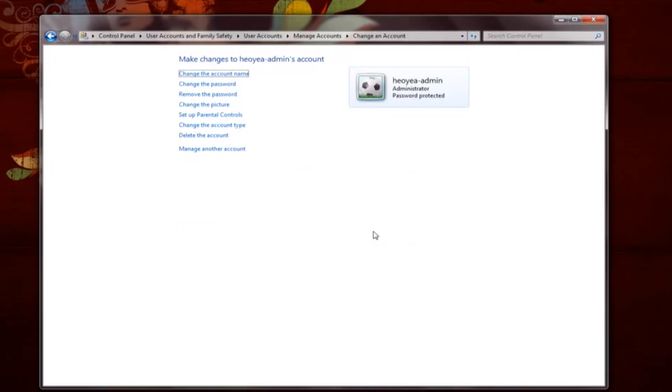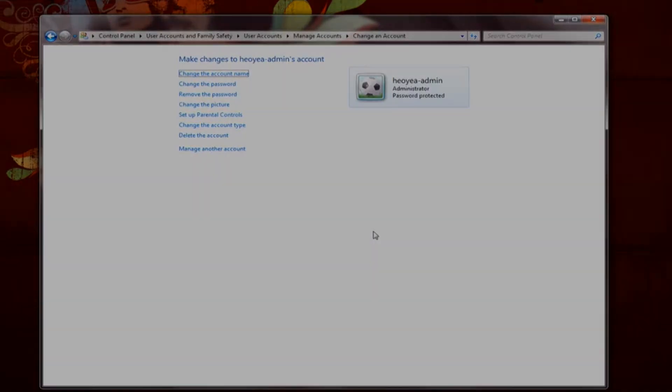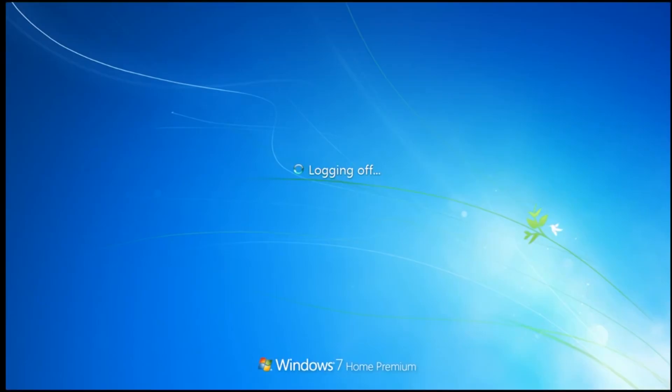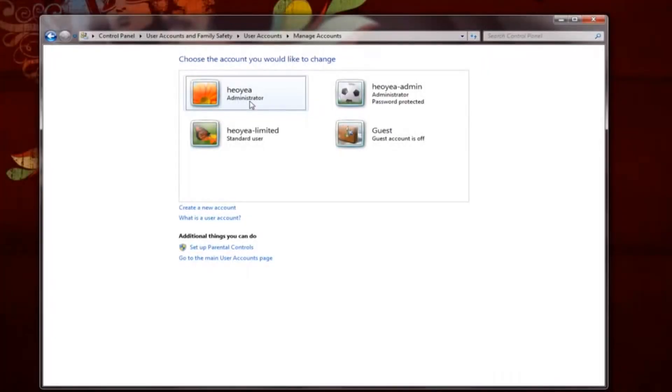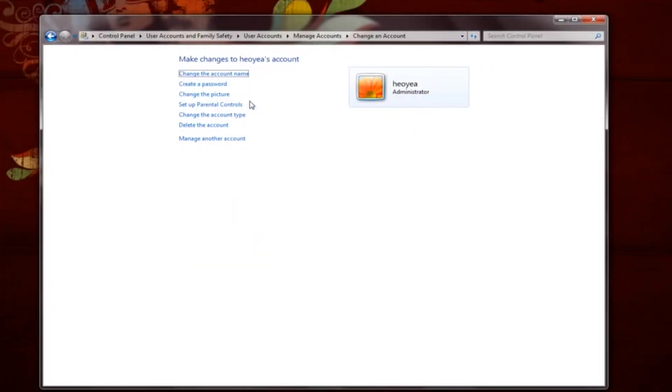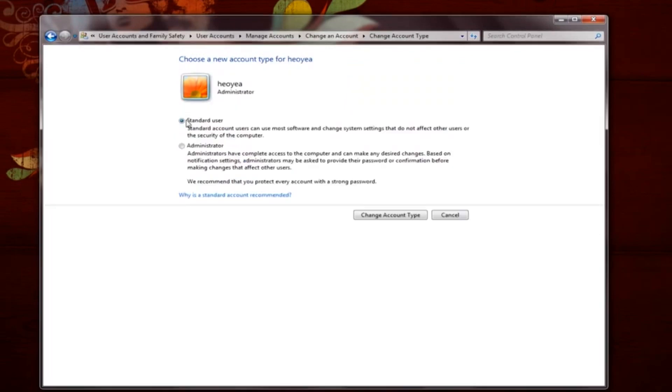At the login screen, choose the new administrator account you just created. Type in the password and log in. Now access Control Panel again and click User Accounts. Then, manage another account, but this time select your original account. Click on Change the Account Type and select Standard User. Finally, press Change Account Type to confirm the changes.